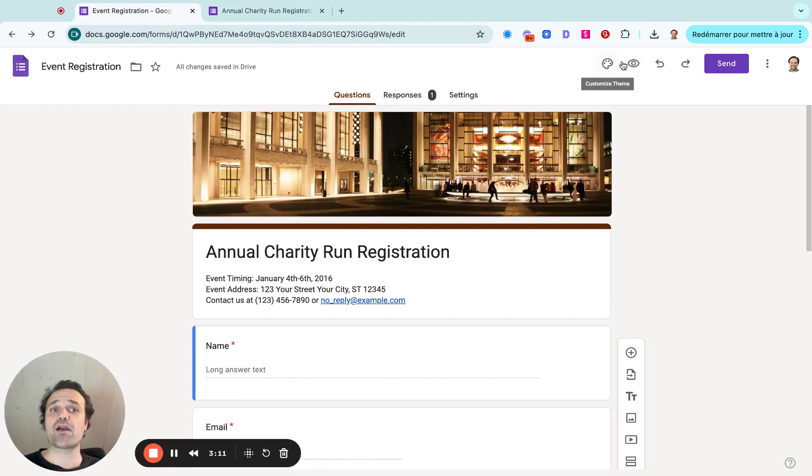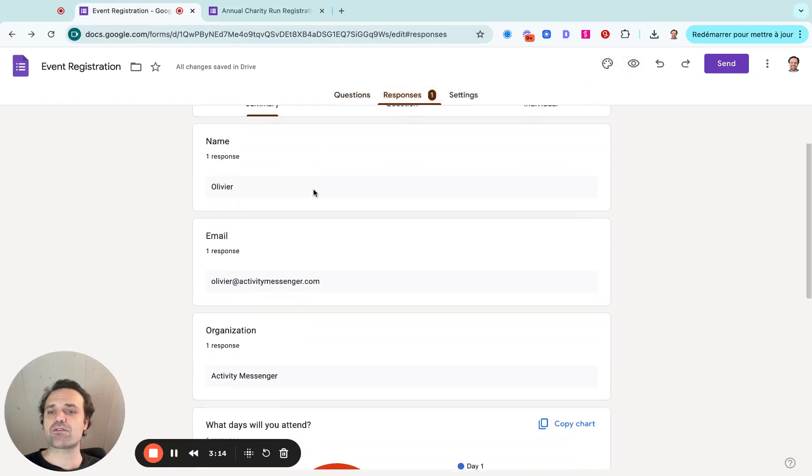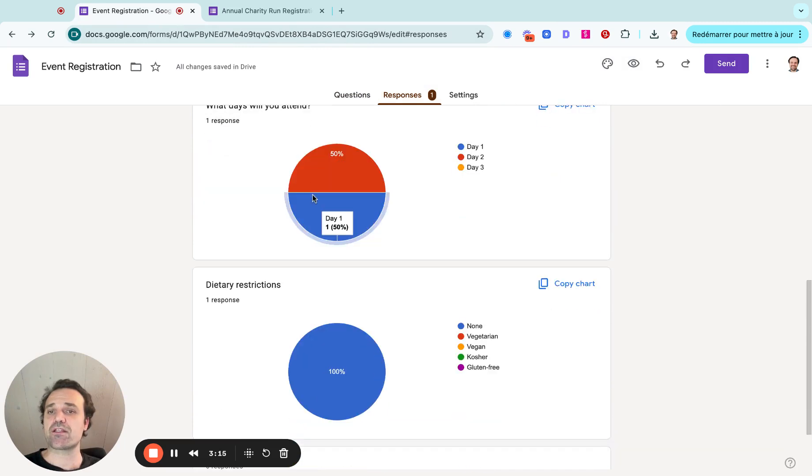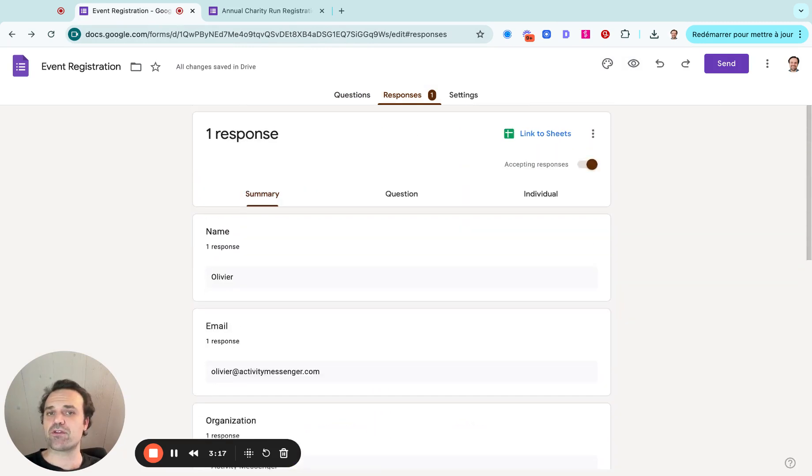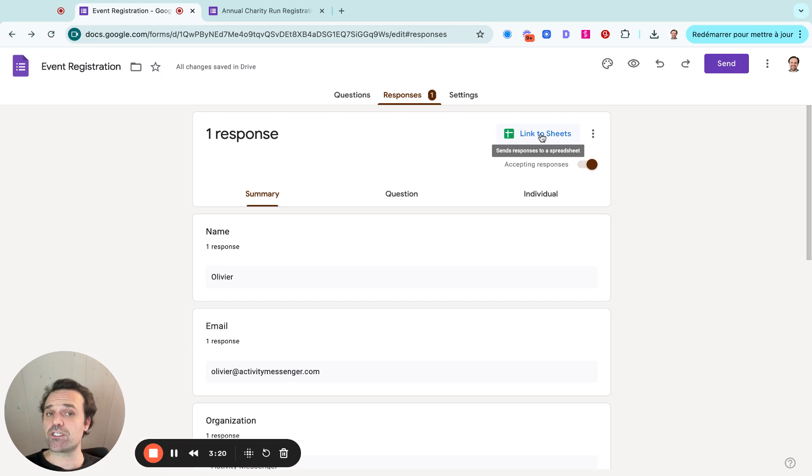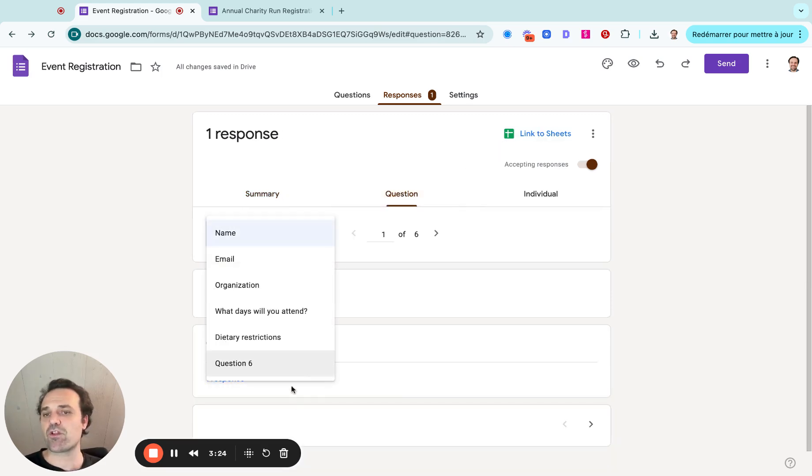Once people fill out the form, you go to responses, and you will now see the different responses where people have answered the different questions. You can easily link it to your Google Sheets, which is always great. And then you can even go question by question or filter.